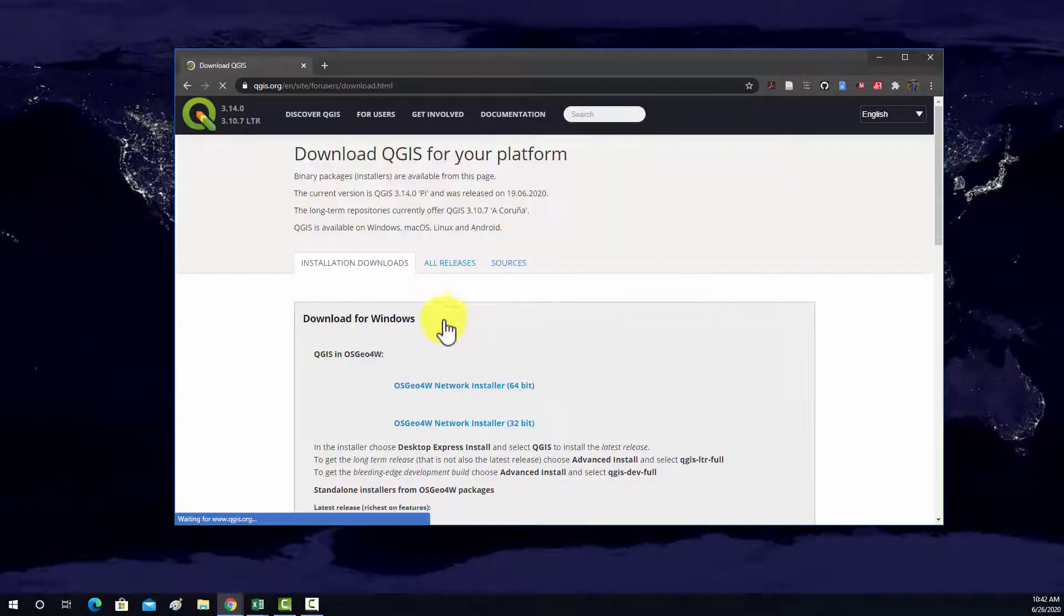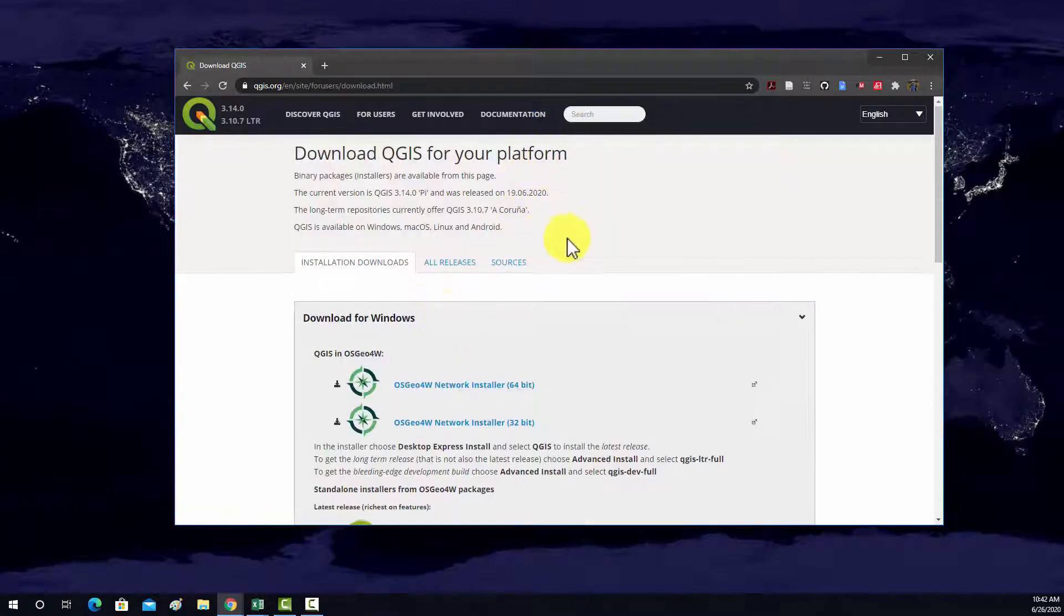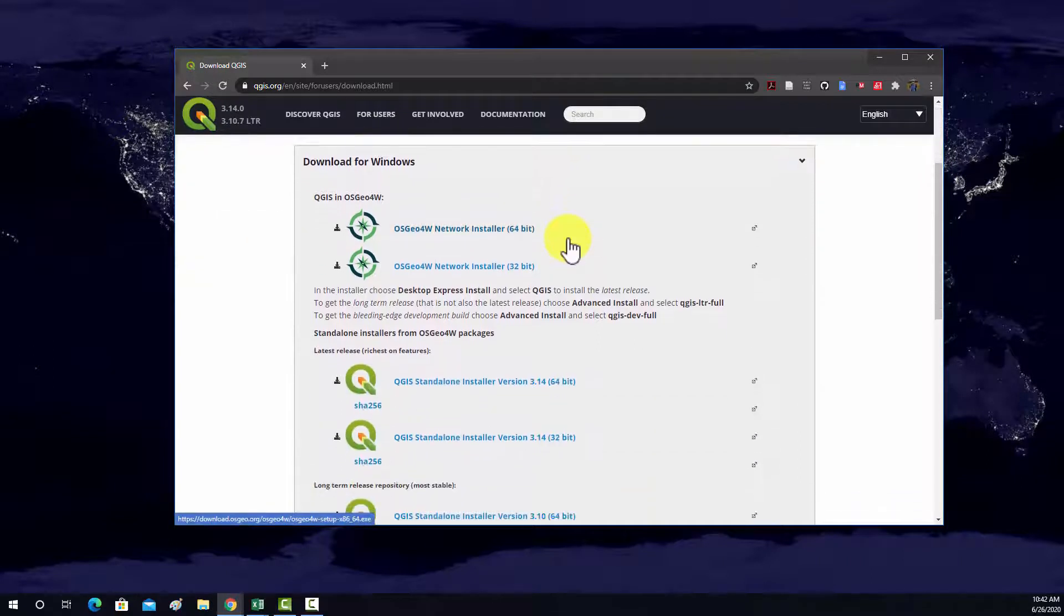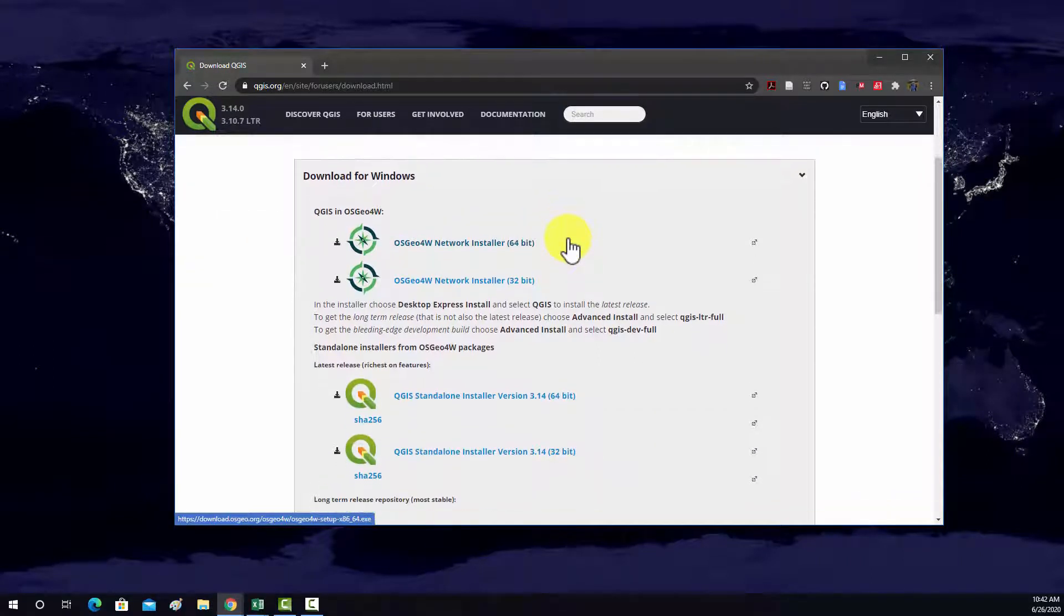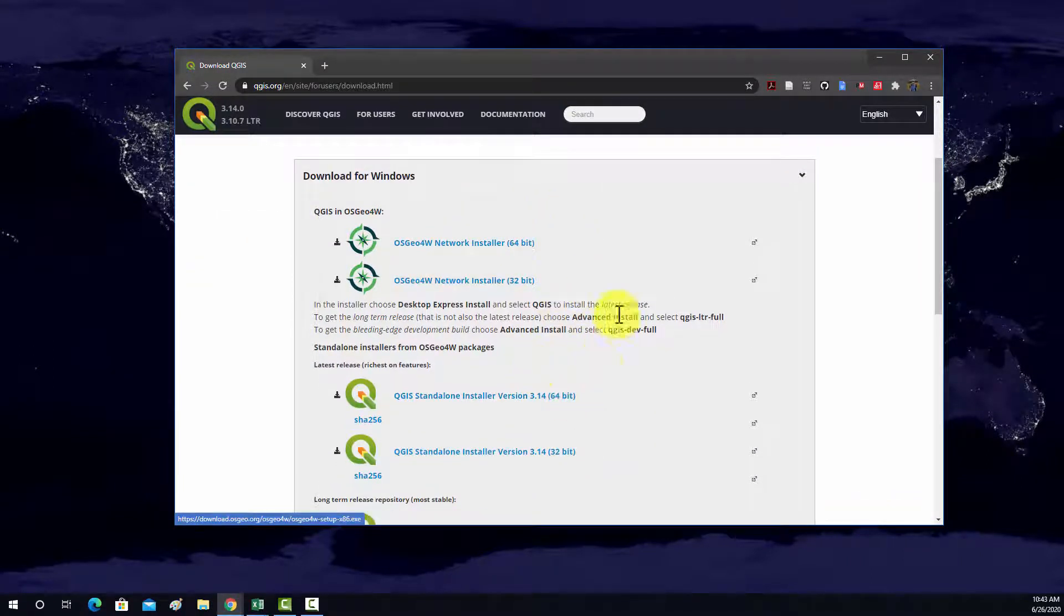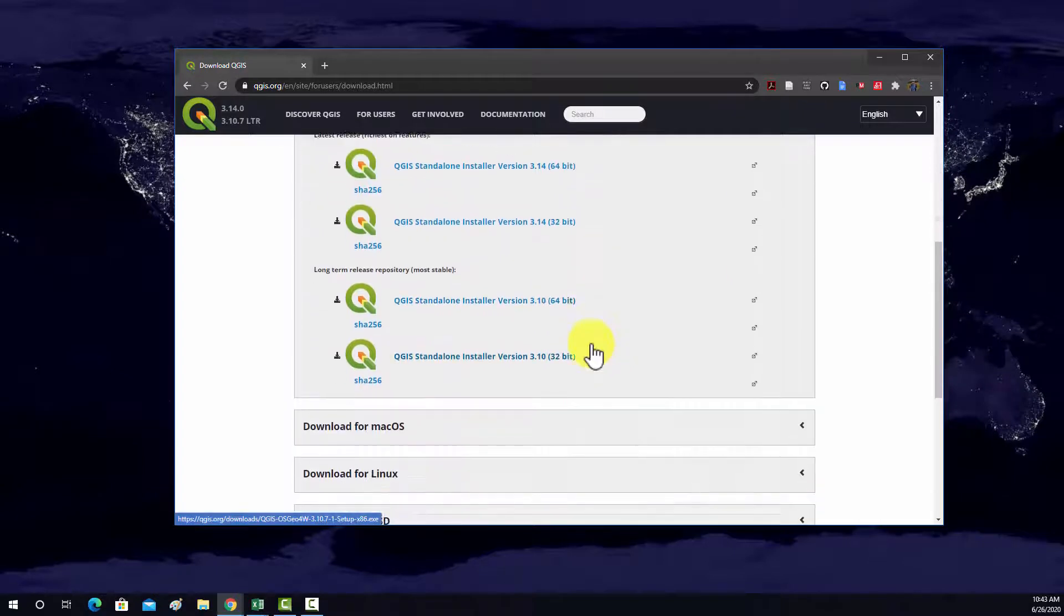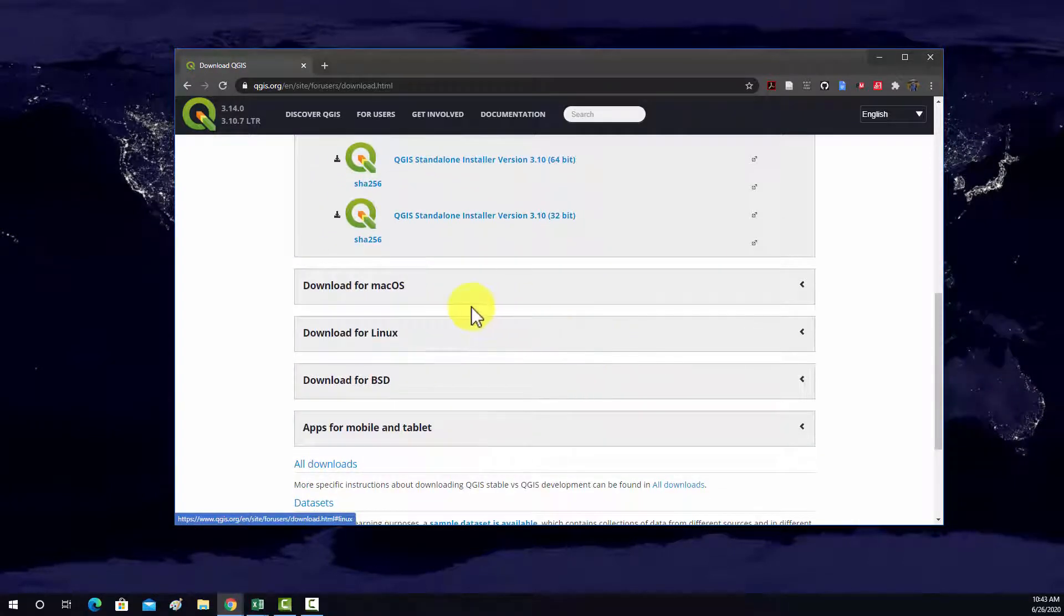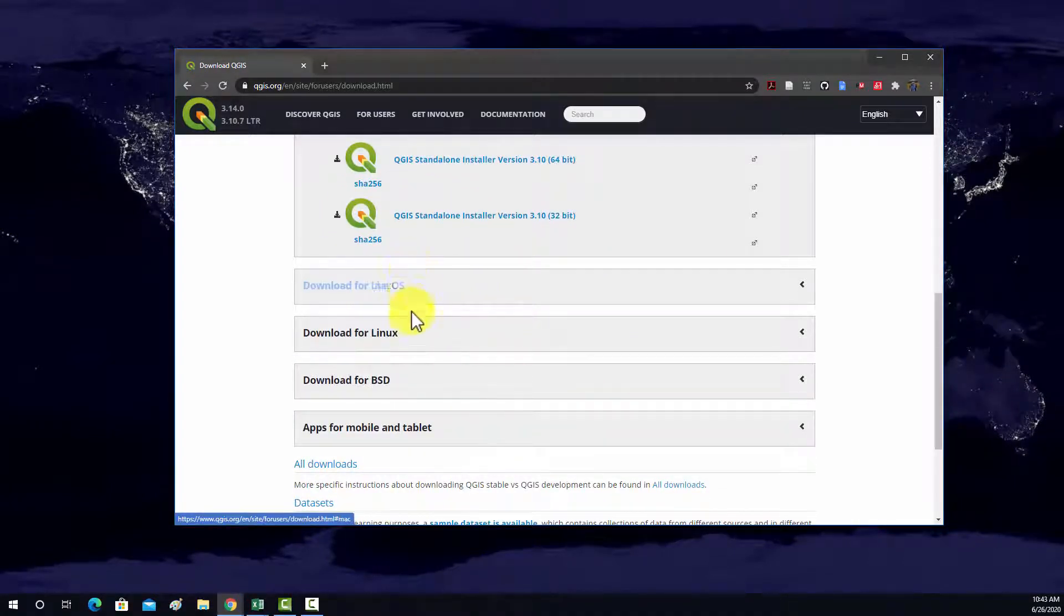So we go to download now, we'll see there's a variety of options here. I'm on a Windows machine, so these are some options for Windows, but as you can see there are builds for Mac and for Linux and whatnot.